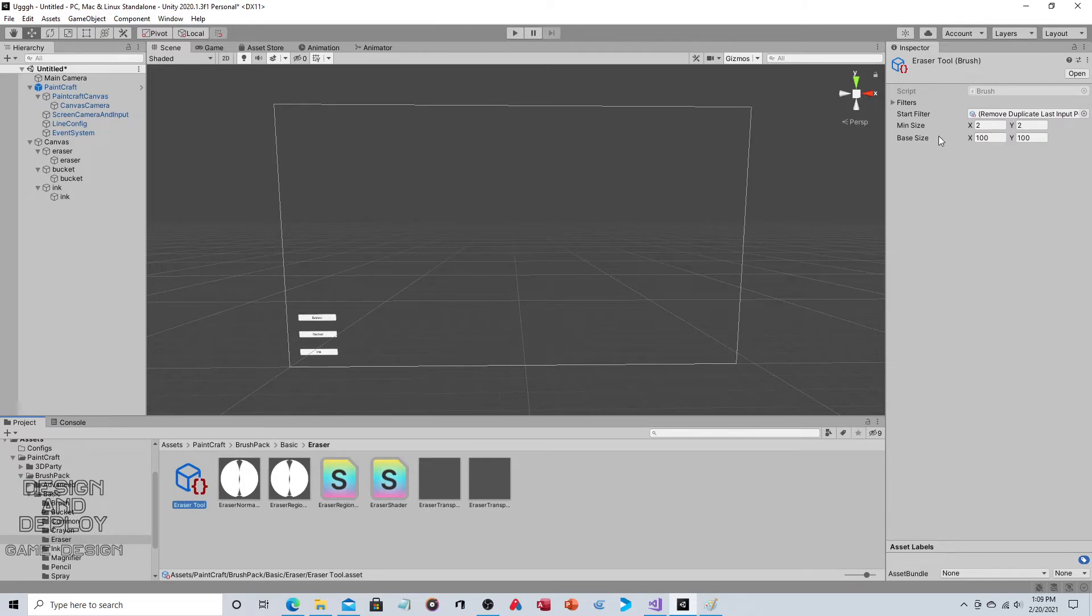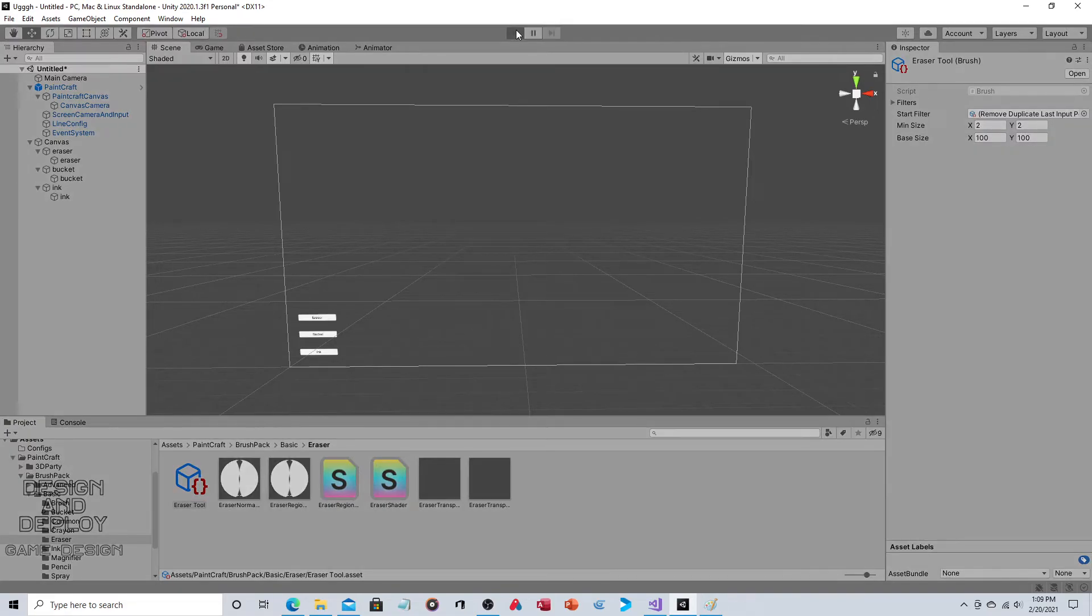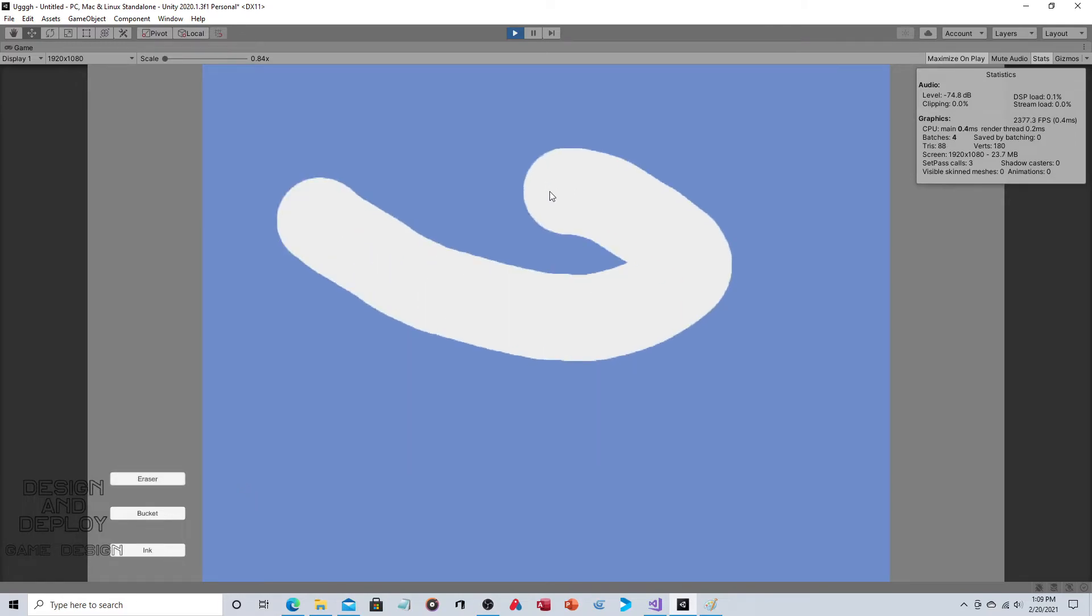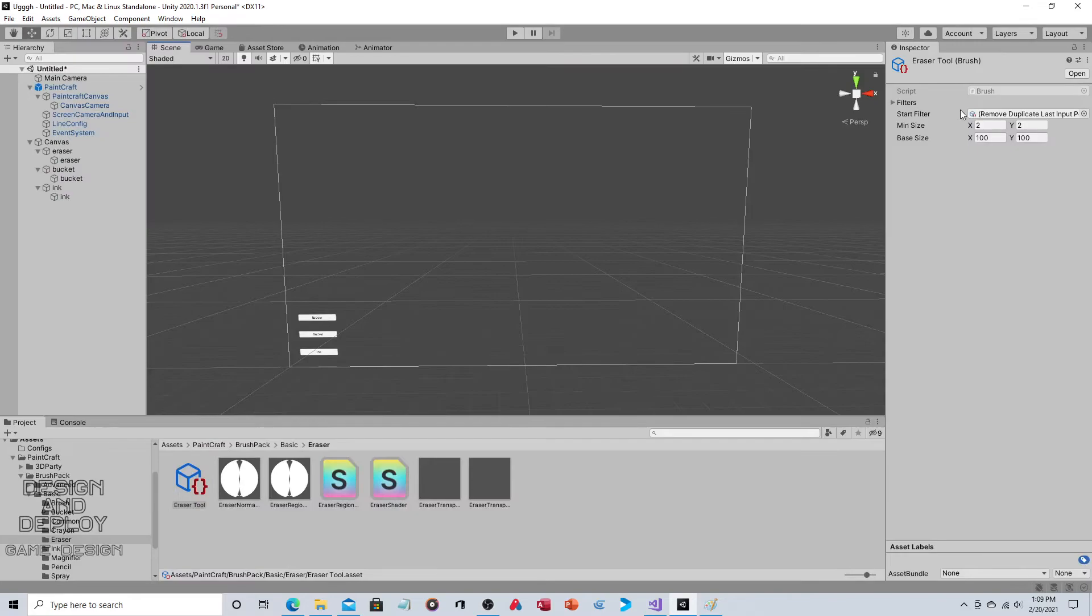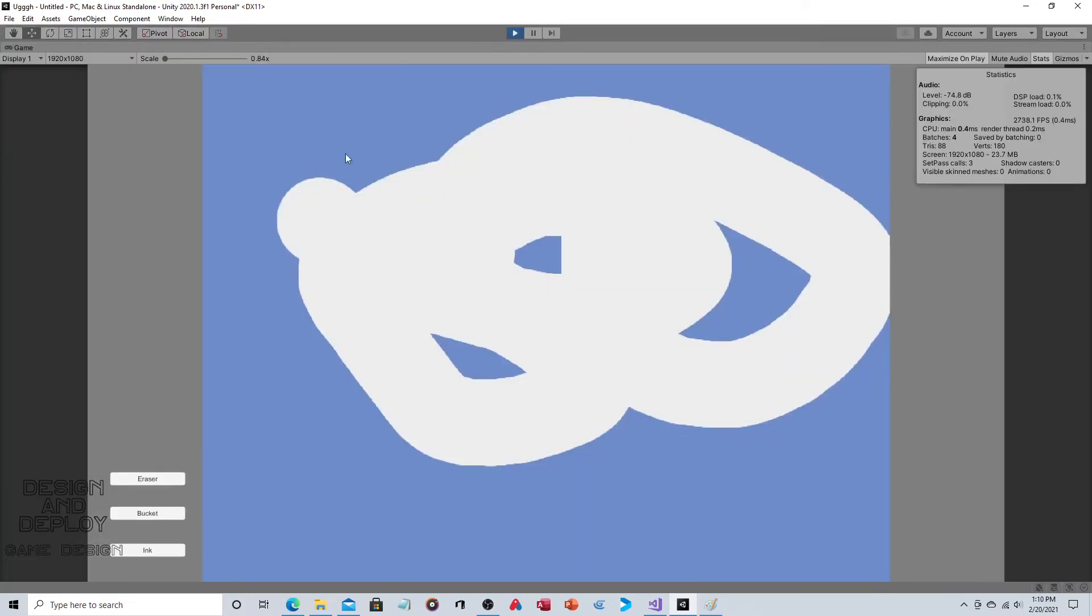So what you'd probably eventually do is have an additional button or drop-down box or something that changes these settings. Because right now, you have a setting and that's it. You're going to want different settings. So if we do eraser, as you can see, it's huge. So if you change these settings. Oops, eraser. You can see it's smaller.